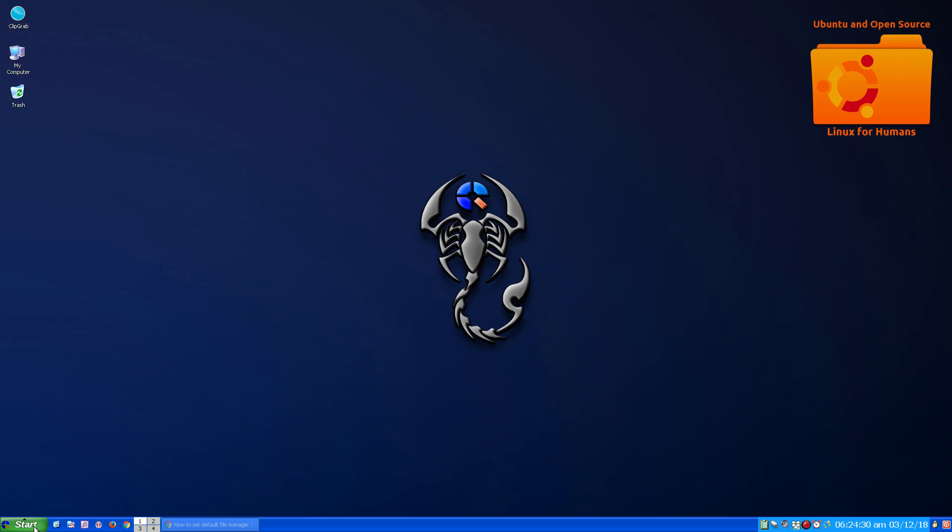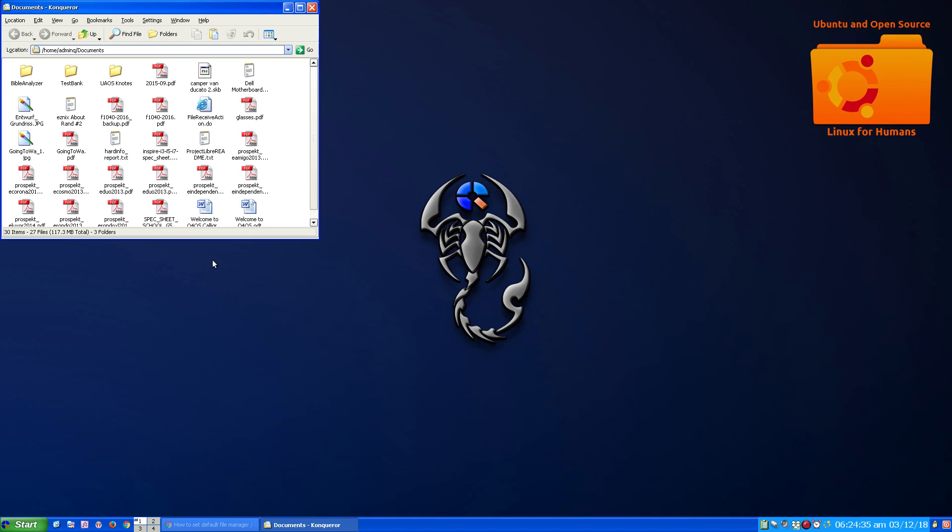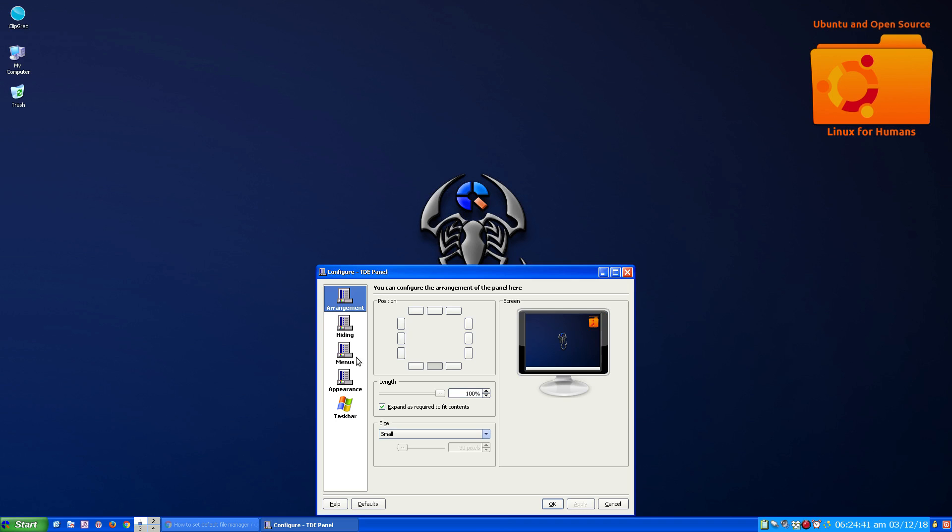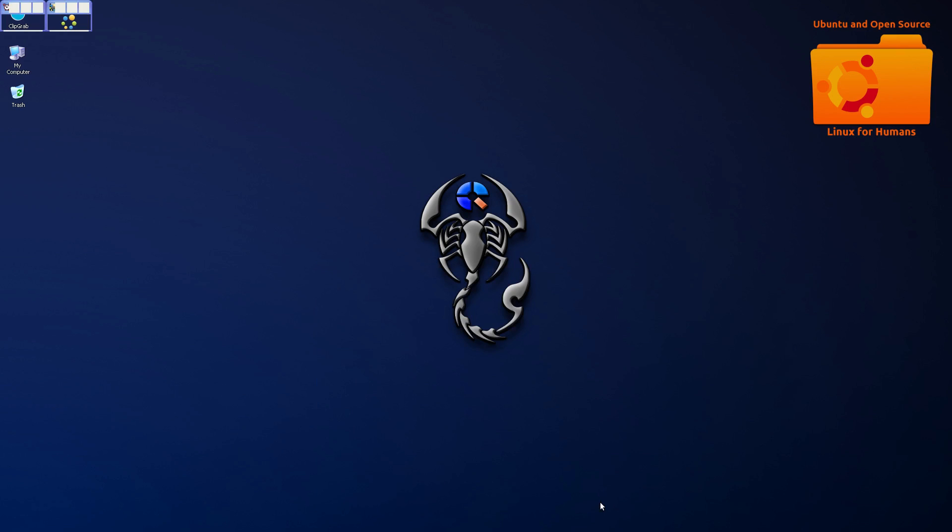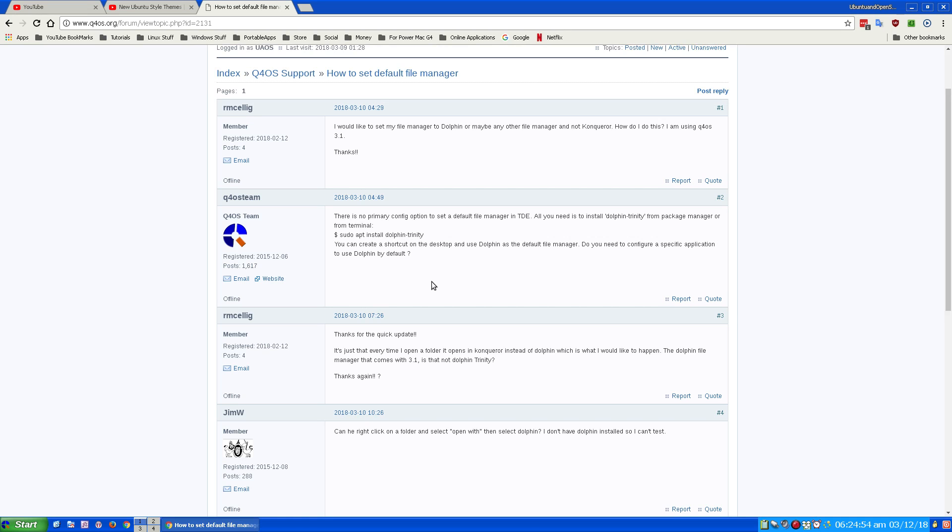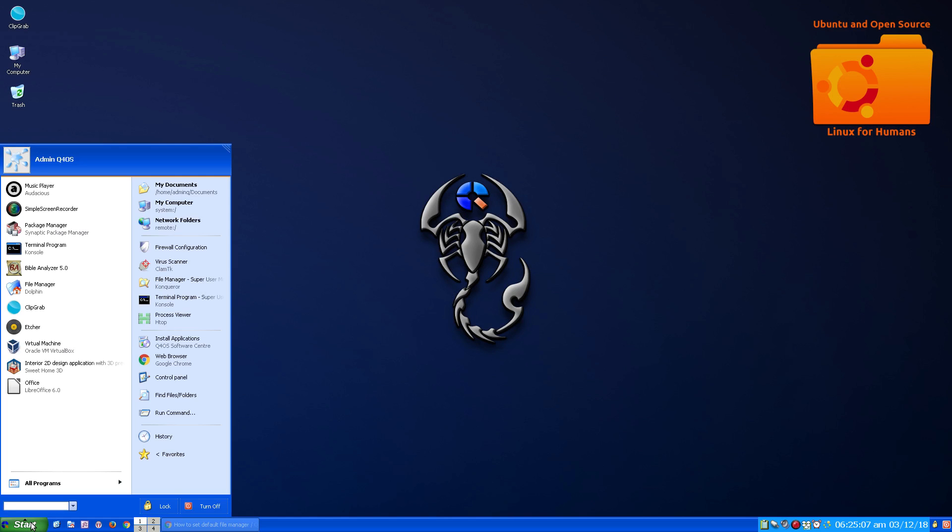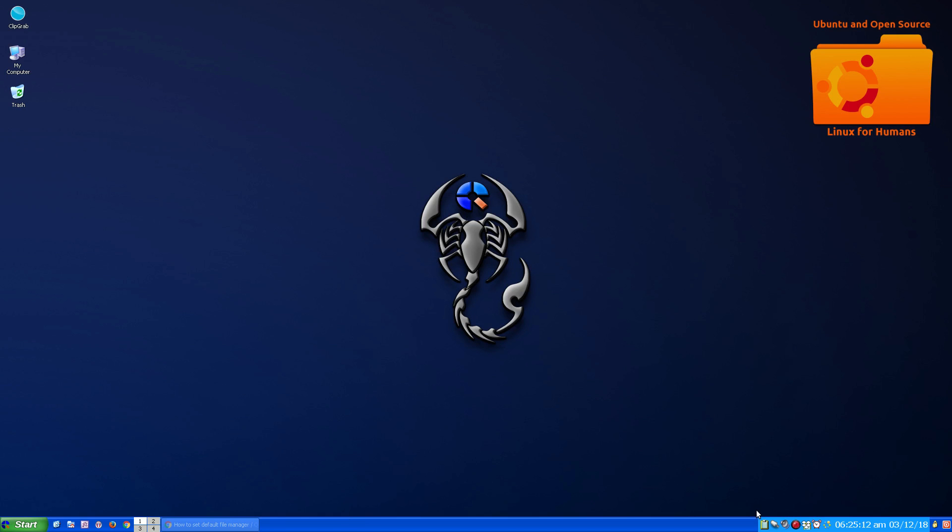But you can see that for the most part it did take. And the other two menu structures it took. And like I said, this is fooling your system, so it's a workaround. It's not a permanent solution. As brought out in here, there's no primary configure operation as a default file manager for TDE by the Q4 OS team. But it is a workaround. So thank you.